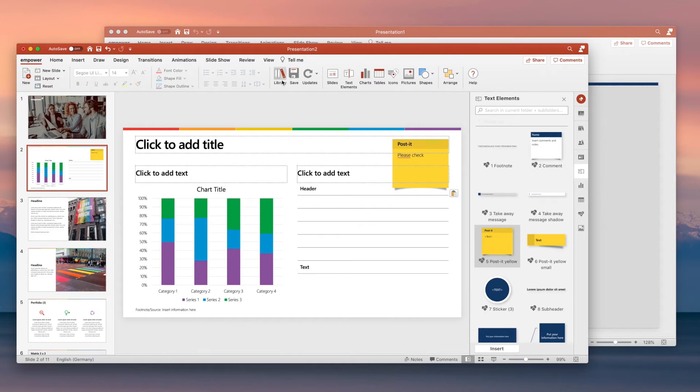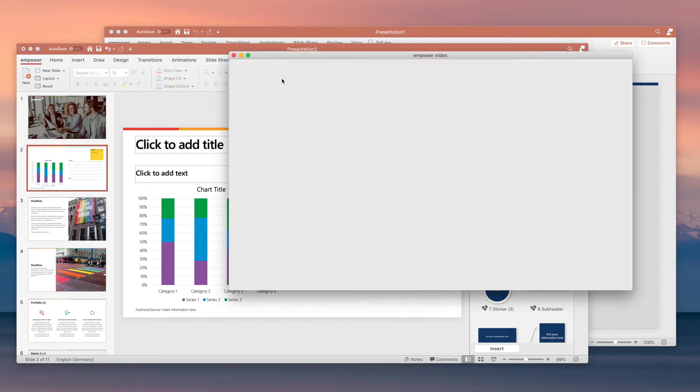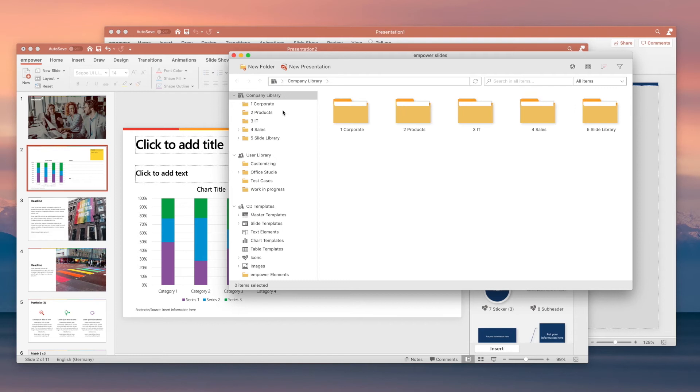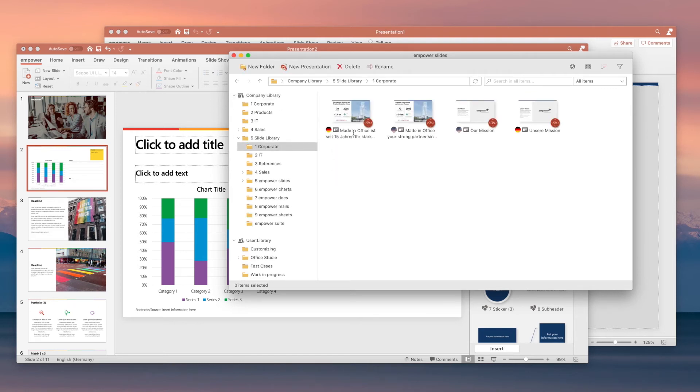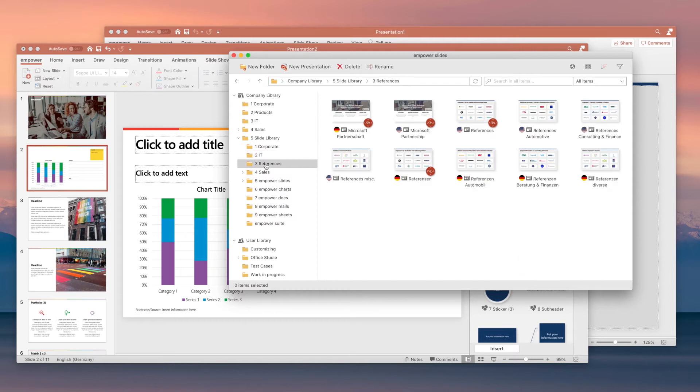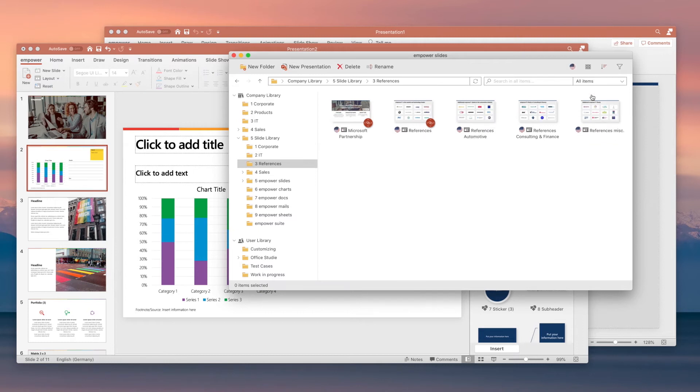Next, you can access the Empower library to populate your presentation with existing slides. Just click on Library and browse through folders to find the slides you're looking for. By the way, Empower also allows you to manage multiple translations of one slide using language filters.